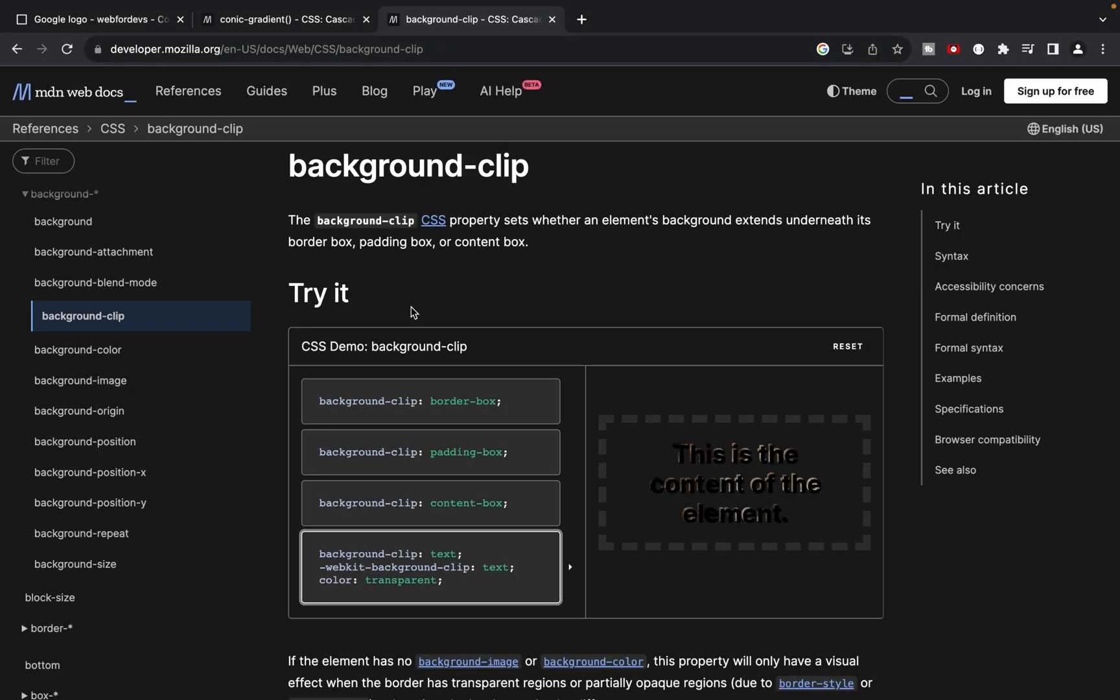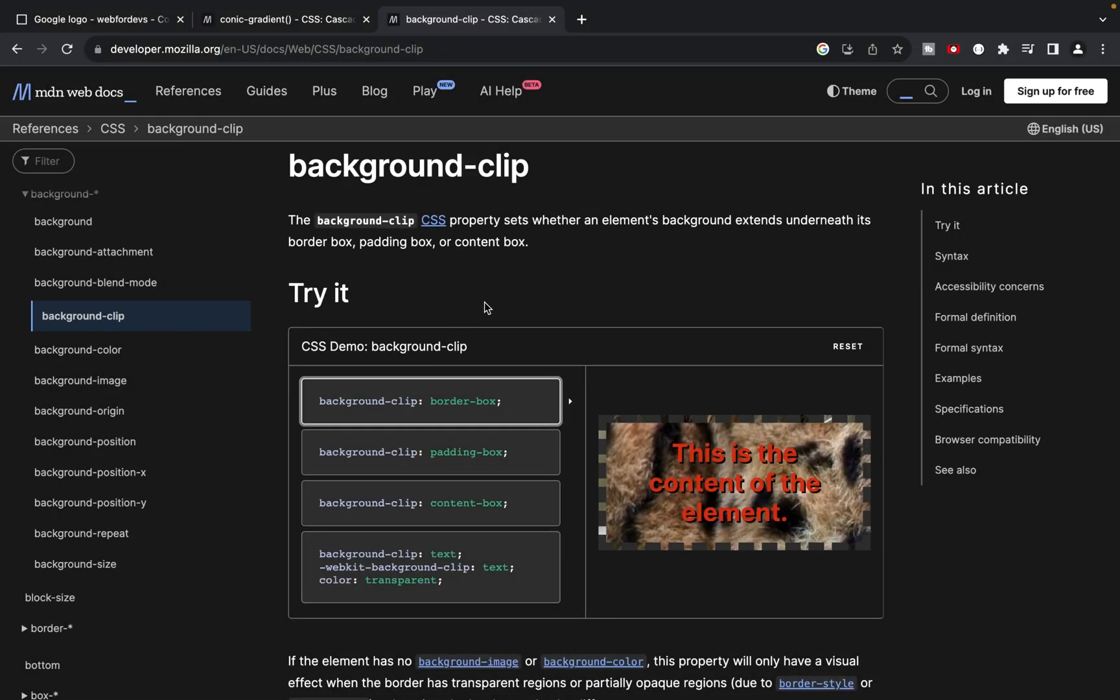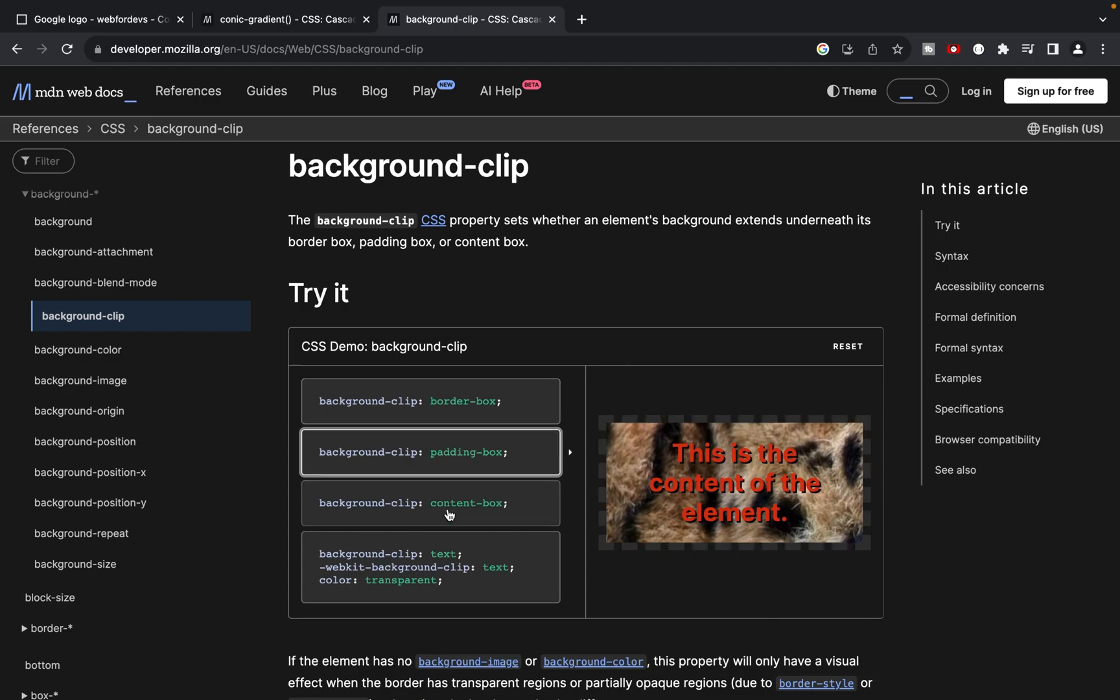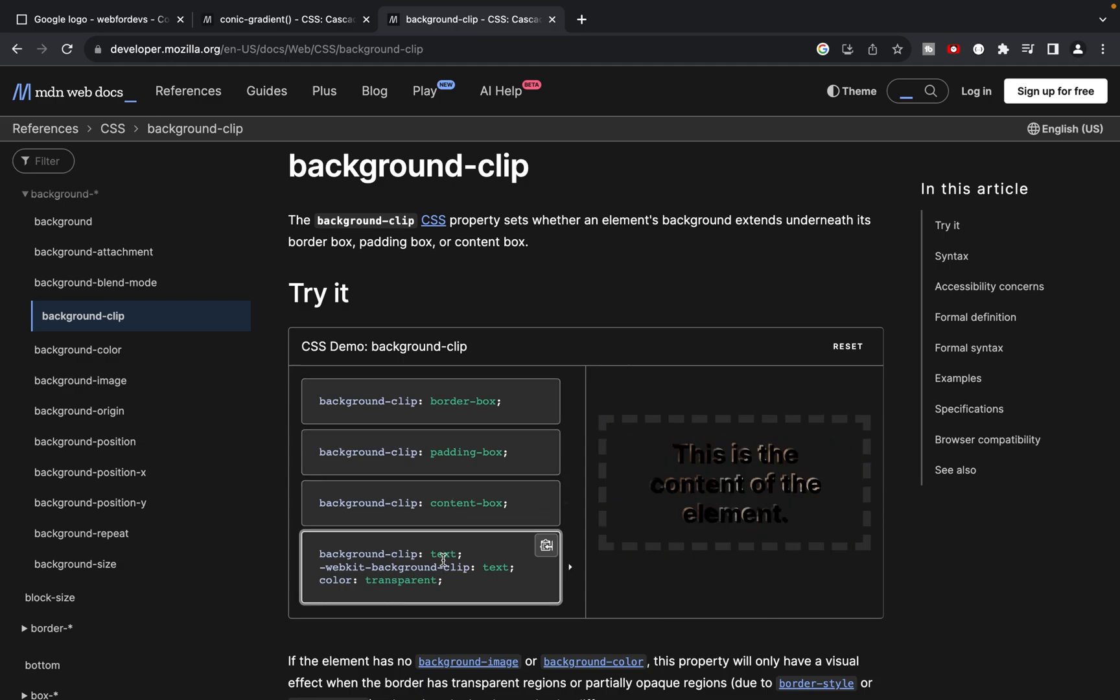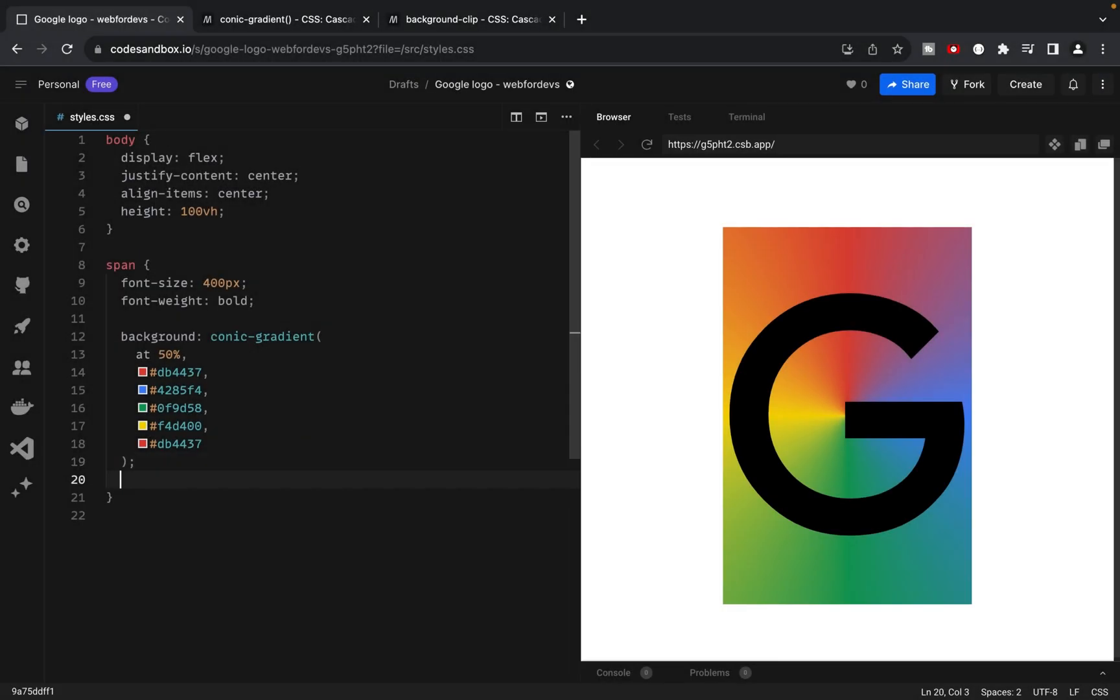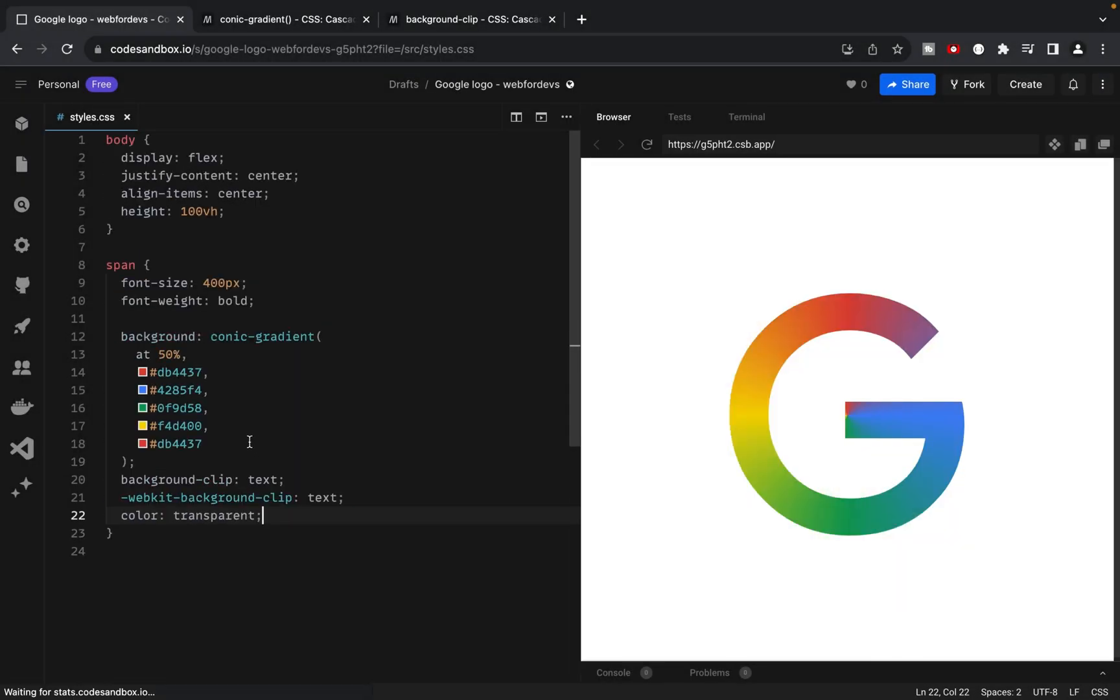The next step is to add background clip. It's a property in CSS that determines how the background of an element is clipped or displayed. It takes different values and we will use the text value. So let's use it in our solution.